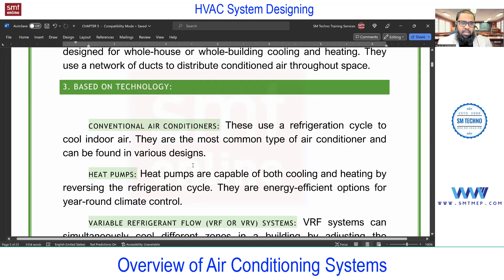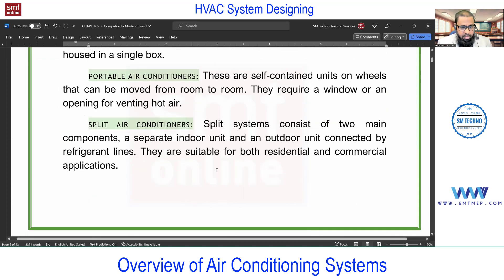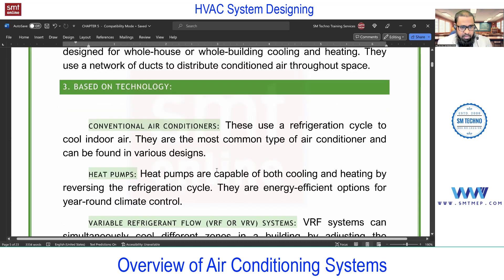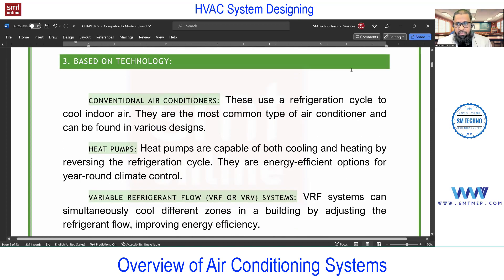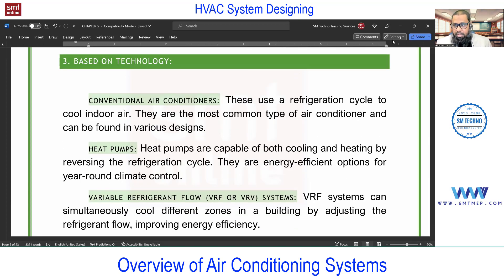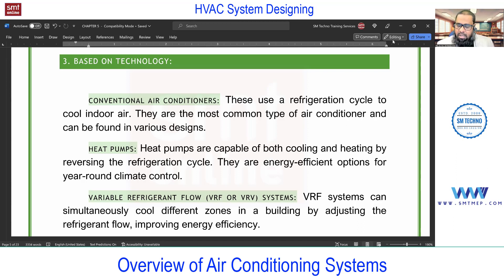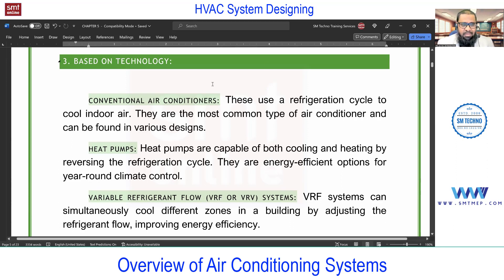The next classification is based on technology. First we have conventional air conditioning, which uses the vapor compression cycle (VCR). The window AC, split, ductable split, and even chilled water systems all work on the vapor compression cycle — you'll find VCR inside the chiller as well.